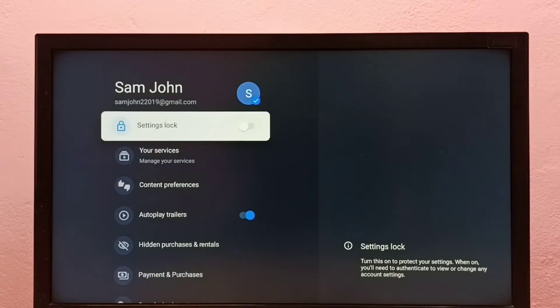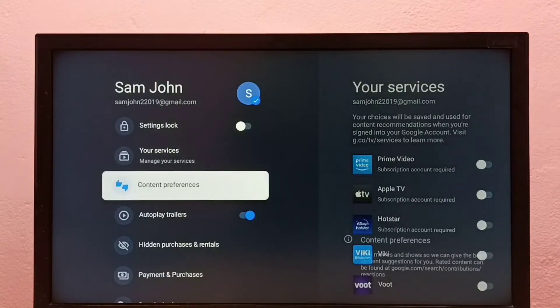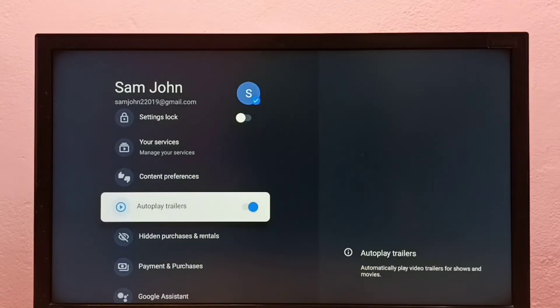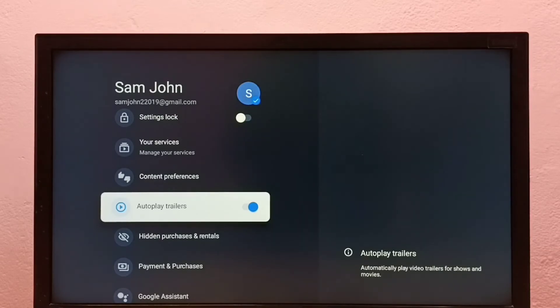Here we can see the autoplay trailers option. We can enable or disable it here.